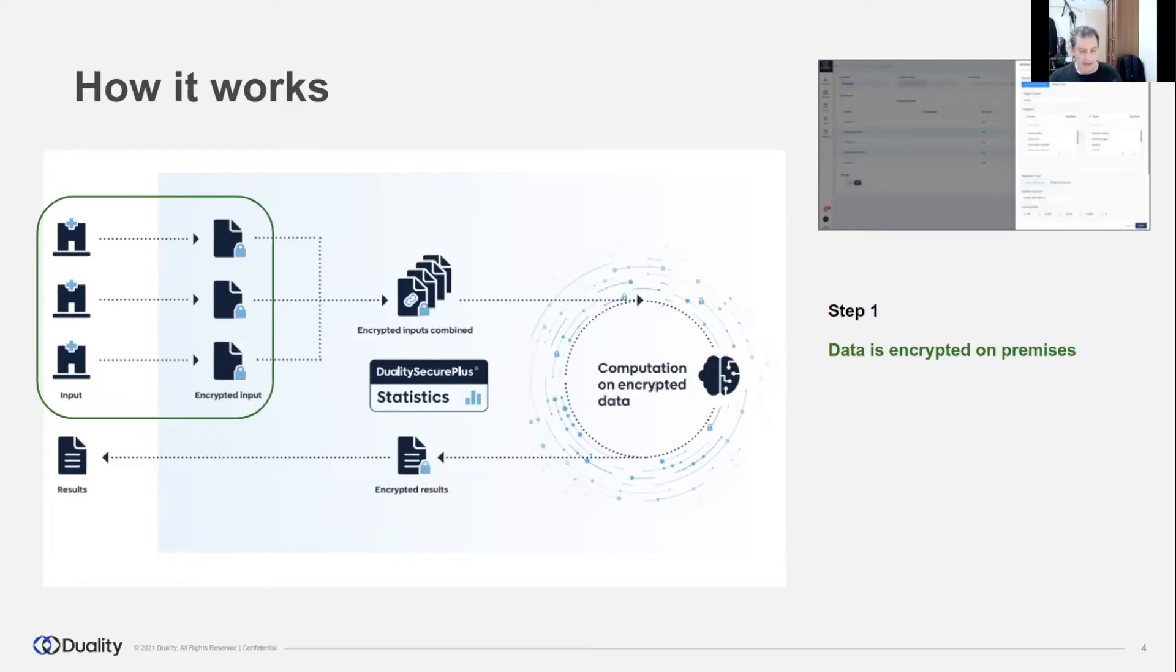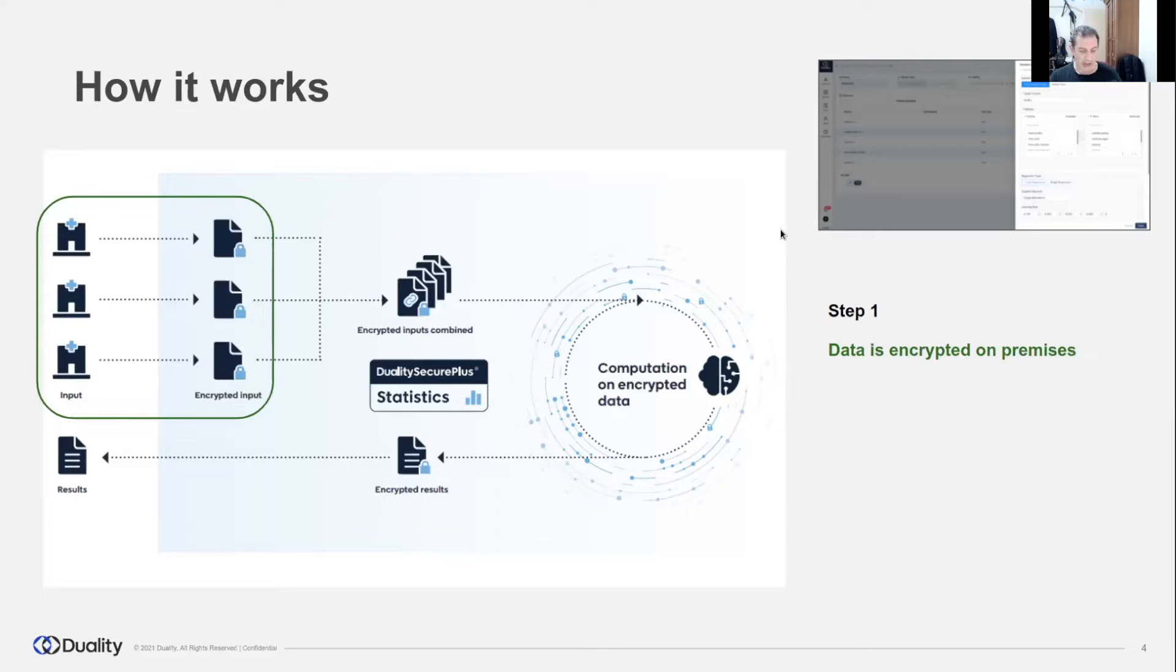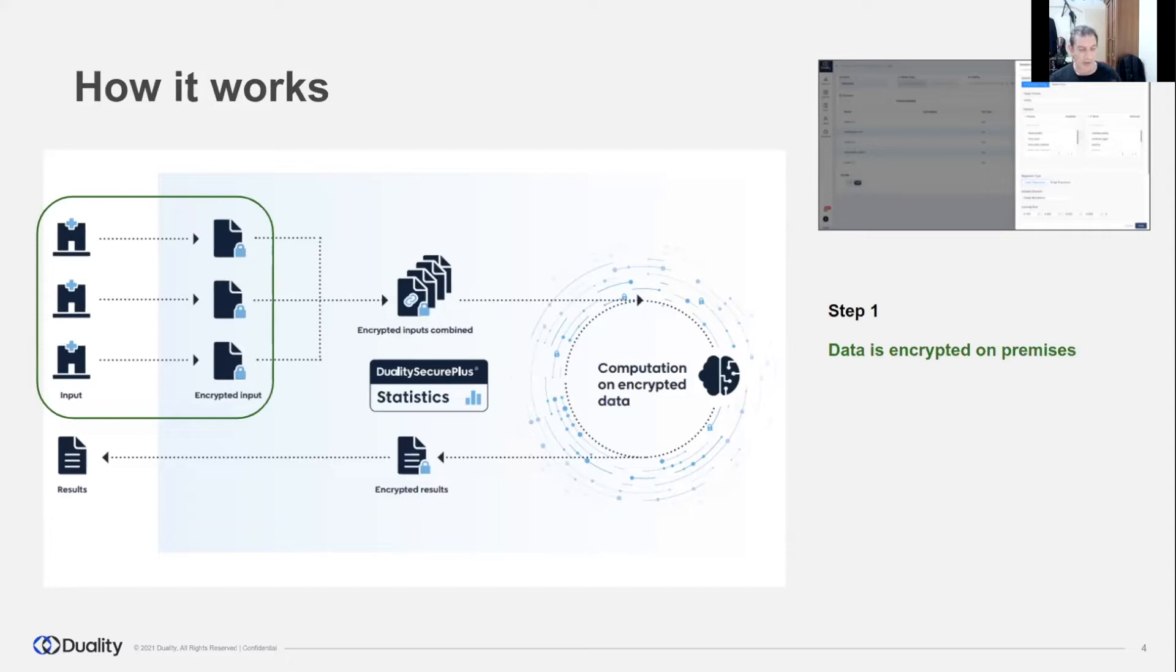Upon the request, data owners encrypt their data and a special evaluation key, which is used for computation, is built from all data owner keys. The evaluation key is shared between participants and allows performing operations on encrypted data without decrypting it.